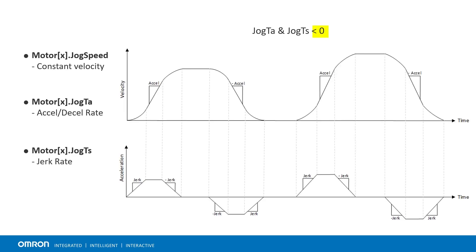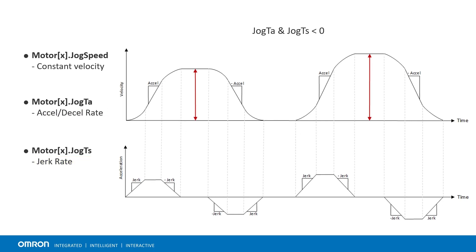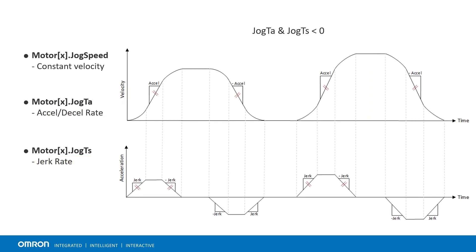...the acceleration and deceleration are defined in rate. Jog TA, in this case, represents the acceleration rate. Jog TS represents the jerk rate. Therefore, at various speeds, the rate of acceleration is constant.